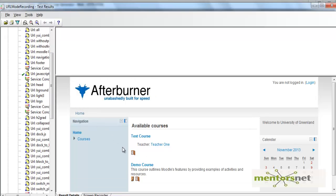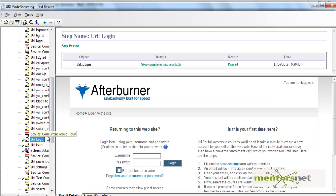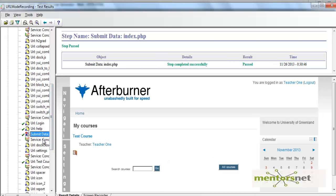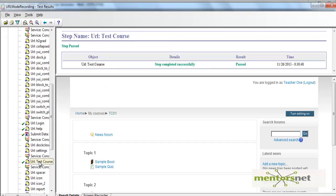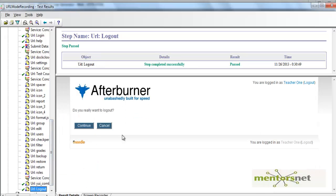In GUI mode you can see the pages. This page looks good, and if you go to login, this looks like the login page — that's correct. When you submit data you are logged in, and you can see that you are logged in as teacher 1. Then you browse to the test course. However, look at this logout — whenever you log out you do not see the message saying you are logged in as teacher 1.